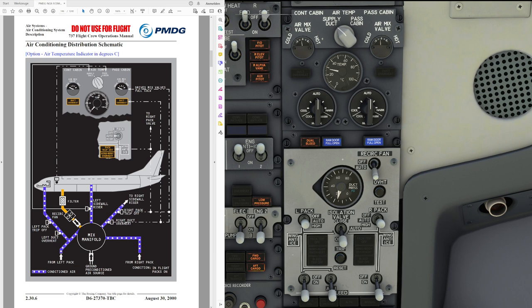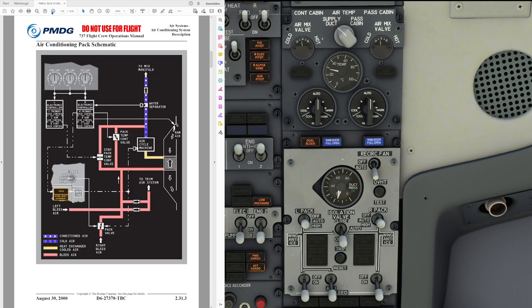Now let's make it a bit more complex and look at the longer bodied types — the 737-800 and 900. Looking at the air conditioning pack schematic, you'll notice a slight difference: we have the trim air system. The trim air system is operated from the right hand side of the manifold, so left bleed air coming through the isolation valve can flow directly towards the trim air system and is mixed with the right system air. The right bleed air system also flows into the trim air system. Note also the standby pack temperature control valve, which is slightly different from the smaller body types.